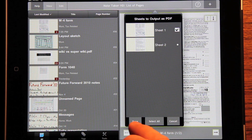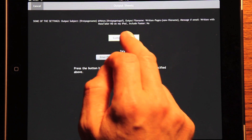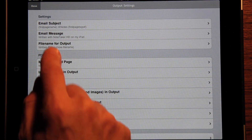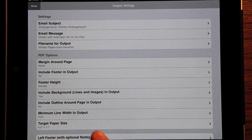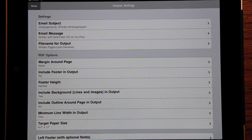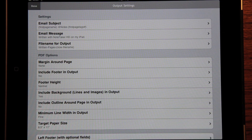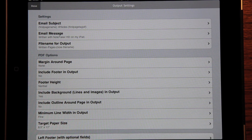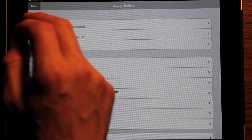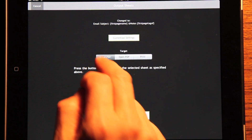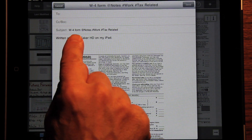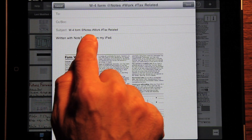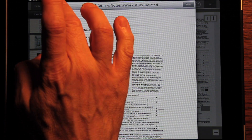But this time let's output the sheet. Let me show you this. The email subject is set to first page name, at notes, first page tags, pound sign. These are optional fields, just like in a word processor, that you can use to have a custom email subject, message, or footer content. In this case, I have it set up to do something useful for a program like Evernote. So when I output the sheets, it says W4 form, the name, at notes, and pound sign work and pound sign tax related. All ready to go.